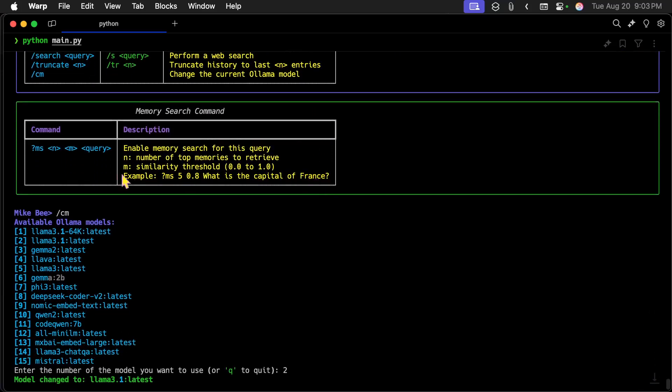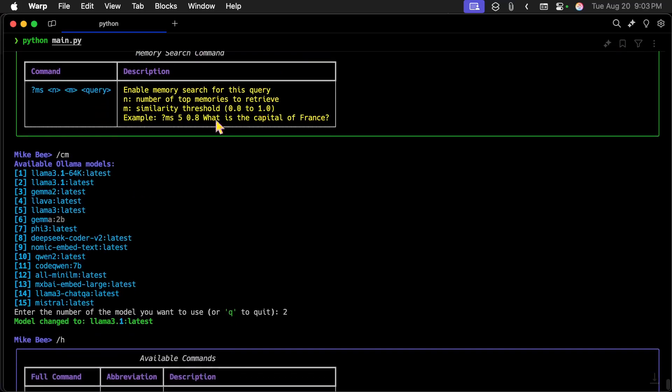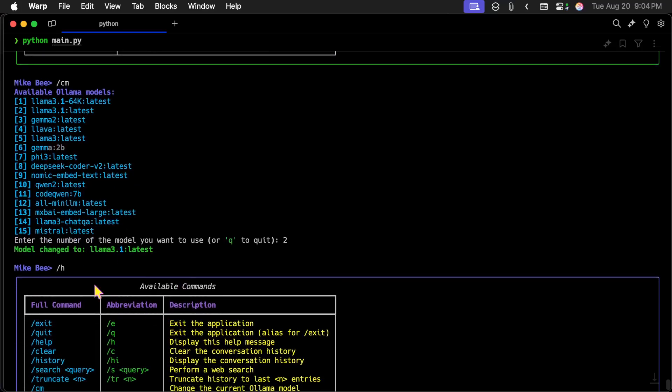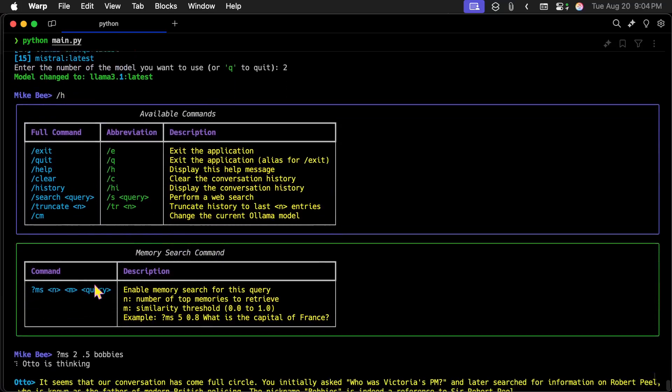So here's a slash CM, which is change the current OLAMA model, it comes up and says these are all the OLAMA models that you have on your system. Which one do you want? Well, I just wanted to use number two here. So I type in two, and the model changed to LAMA 3.1 latest.